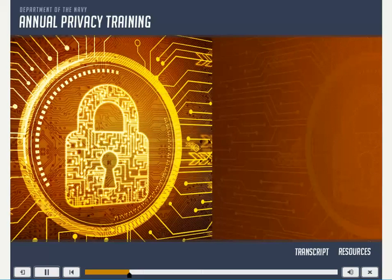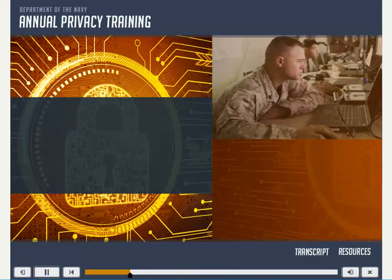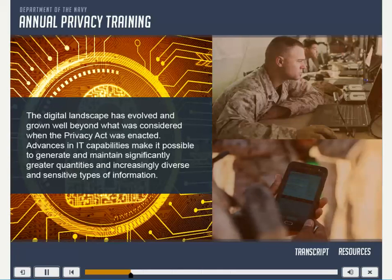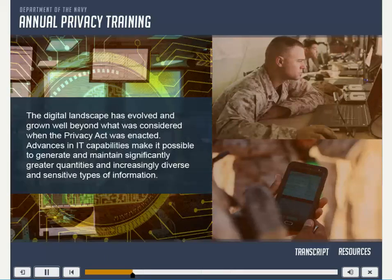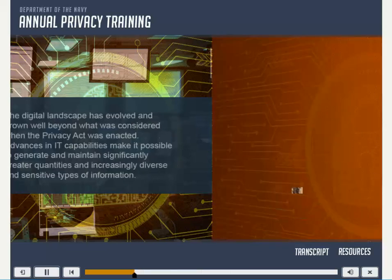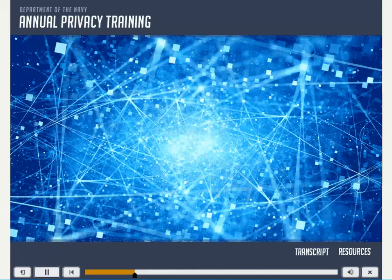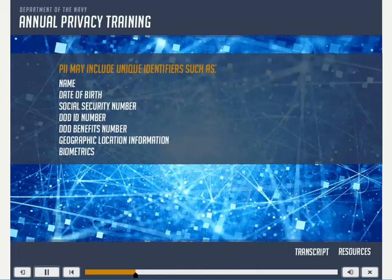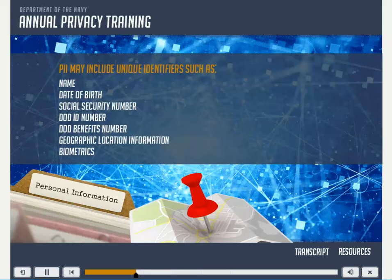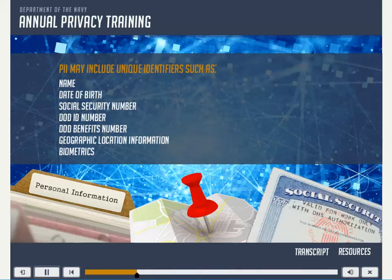Dramatic changes in information technology have taken place over the past few decades. The digital landscape has evolved and grown well beyond what was considered when the Privacy Act was enacted. Advances in IT capabilities make it possible to generate and maintain significantly greater quantities and increasingly diverse and sensitive types of information. PII may include unique identifiers such as name, date of birth, social security number, Department of Defense ID number, Department of Defense benefits number, geographic location information, and biometrics.